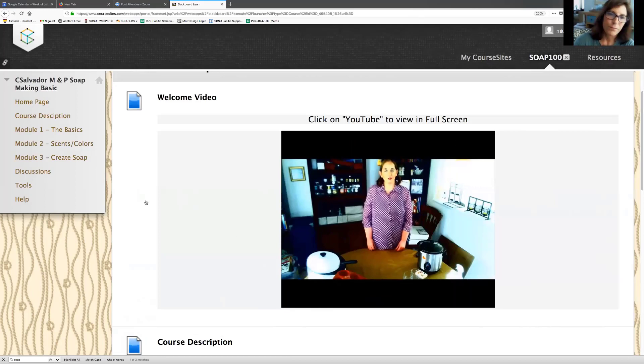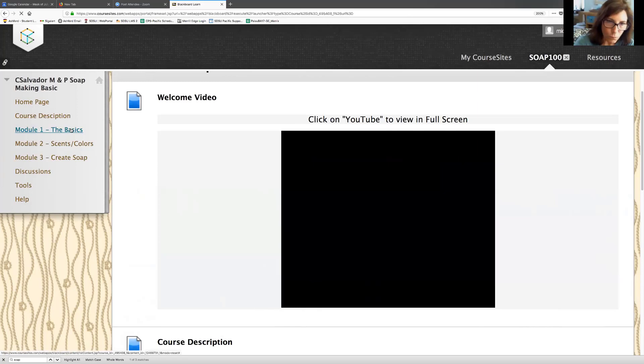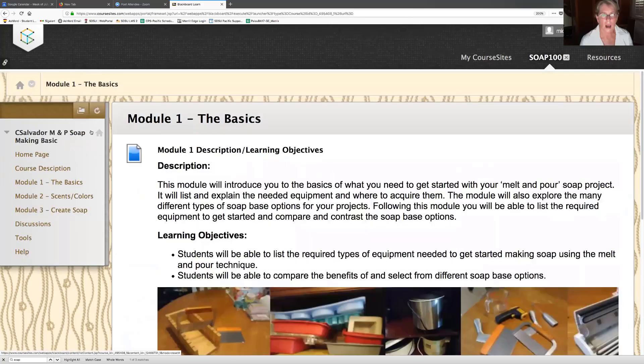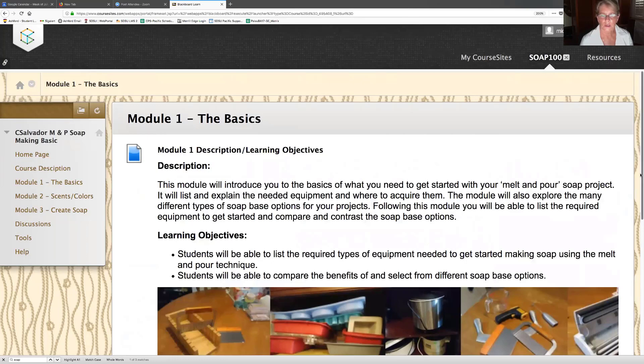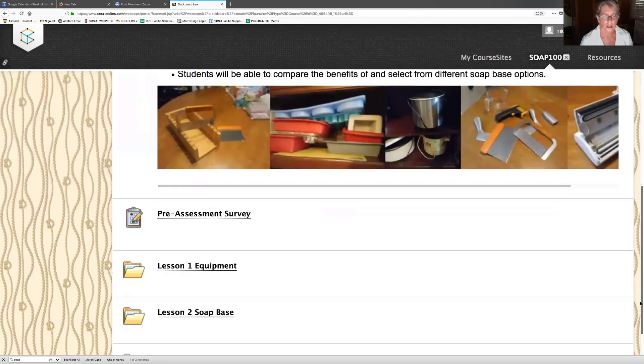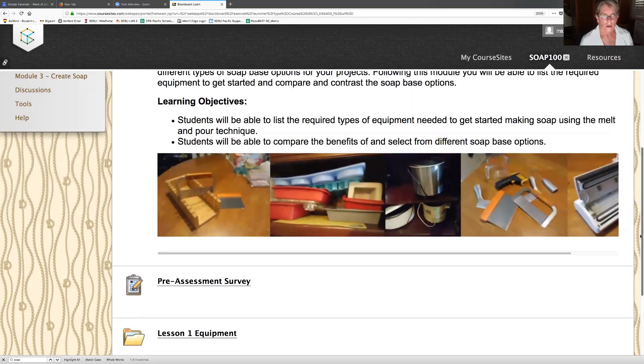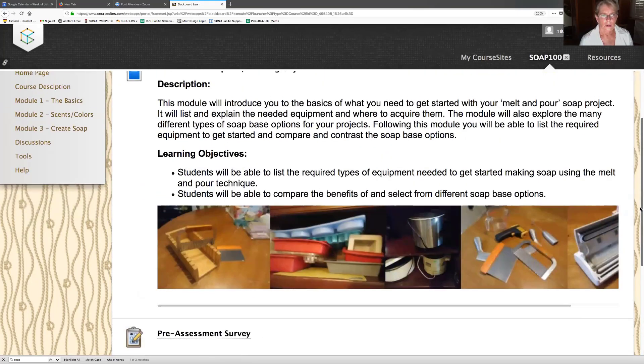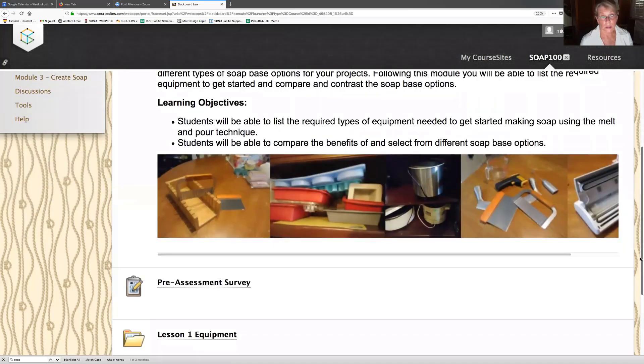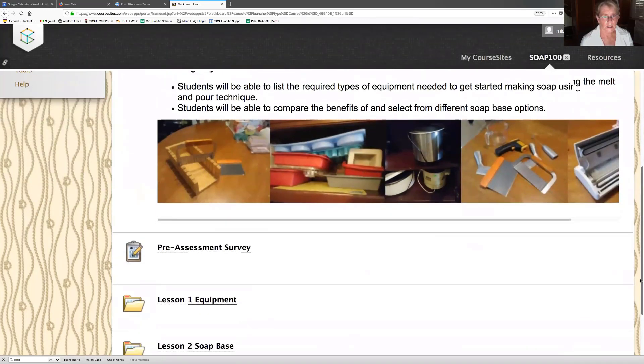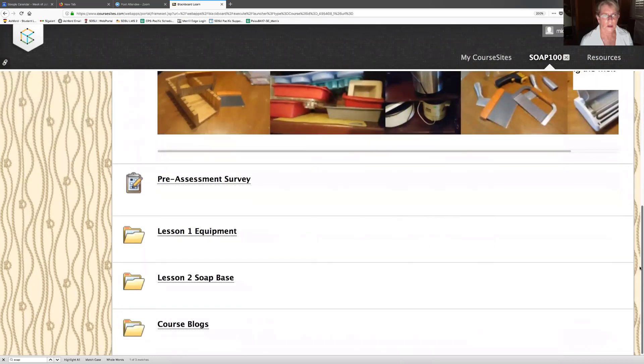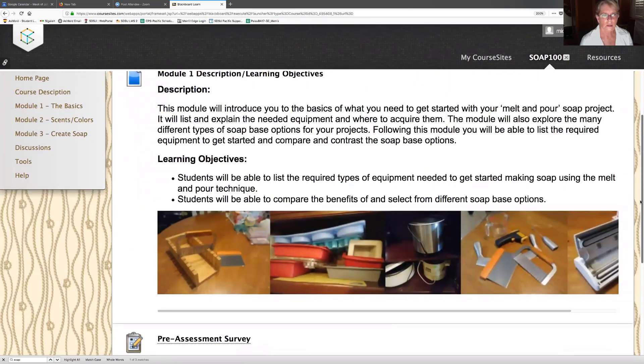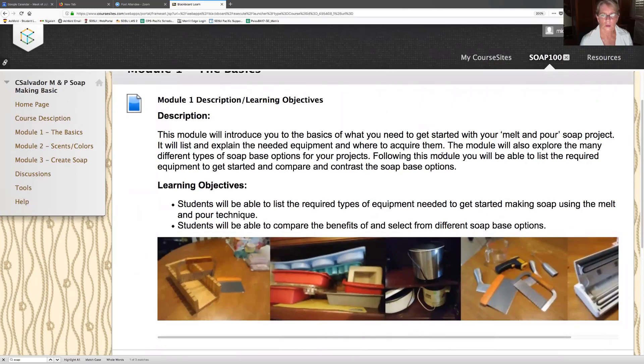Wow, look at this. Module one, the basics. I'm going to look at this page, see what's going on. Description, learning objectives, pictures are big enough for me to see, I like that. Pre-assessment survey, lesson one equipment. This module will introduce you to the basics of what you need to get started with your melt and pour soap project.